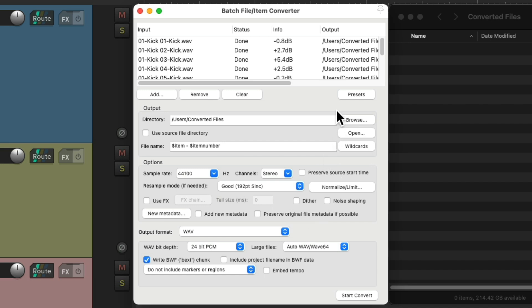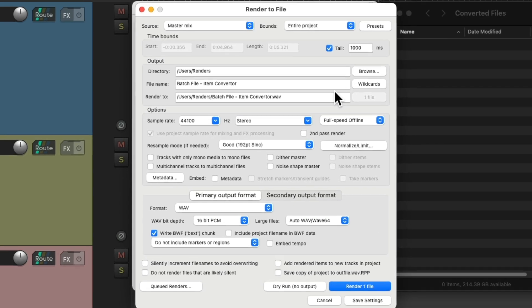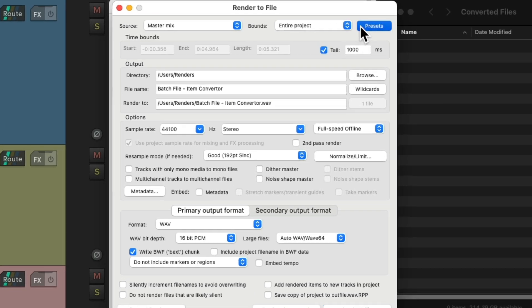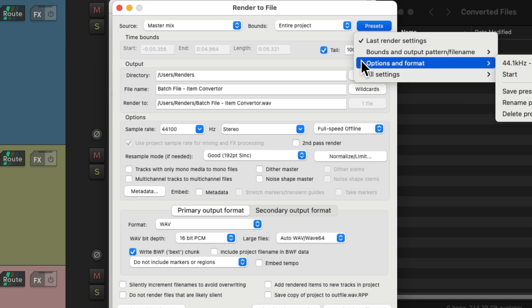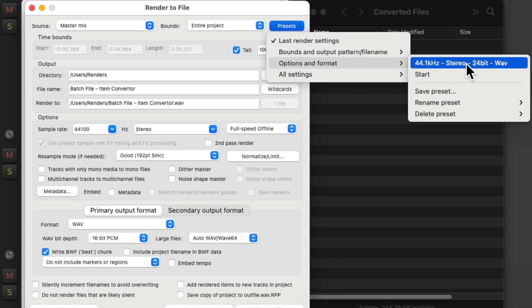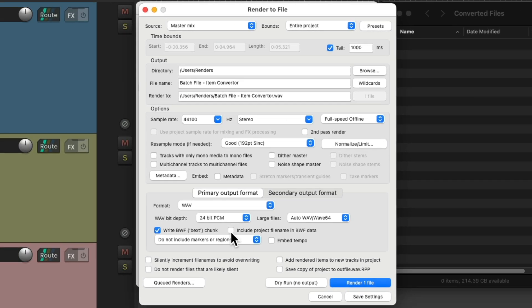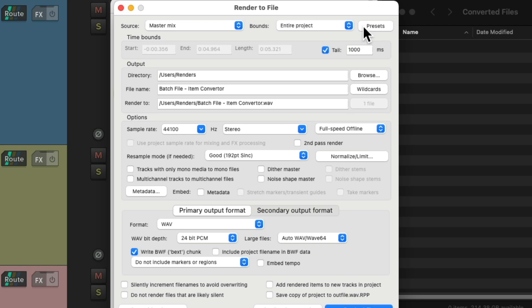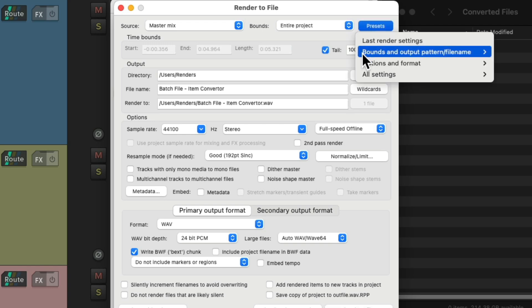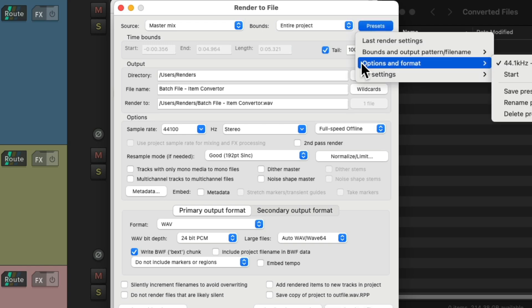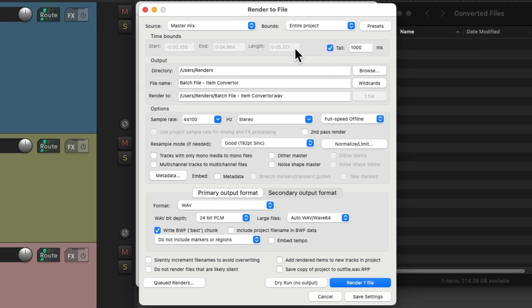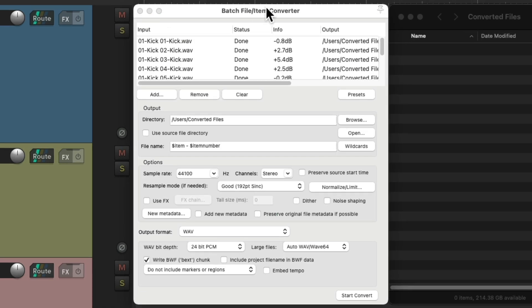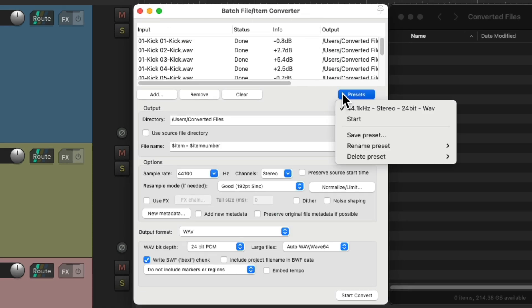And the presets we save here are the same presets that'll show up in the render dialog. Right over here, under options and format, this is the same one we just saved, which now shows up over here. So anything we save in this window, under presets, for options and format, is also going to show up in the batch file item converter. Right over here. They share the same preset directory.